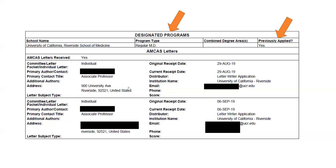You list your letter writers and it tells us whether your letters have been received or not. If you list letter writers and they're planned but not yet received, this will say no. Some schools will not move your candidacy forward until all letters are received, because letters can cause delays at the next phase. Also, if you don't capitalize something — like 'Riverside' — it won't fix it for you. There's no spell check or grammar checking in the application, so make sure you go through it and correct all these little errors.